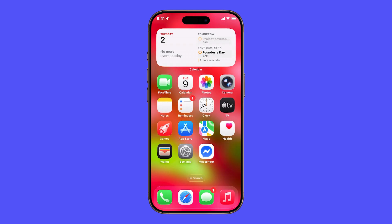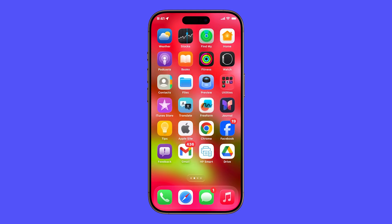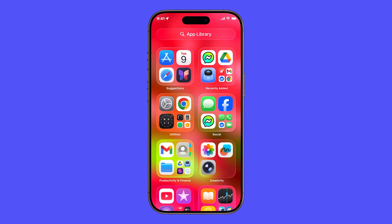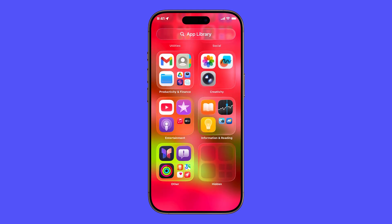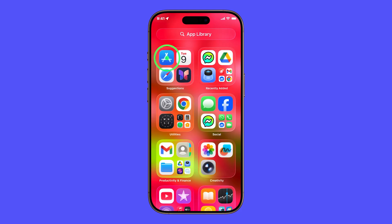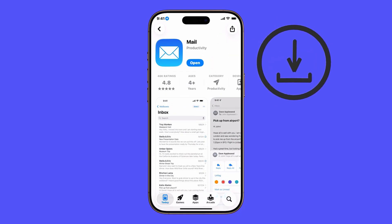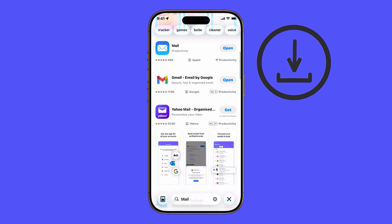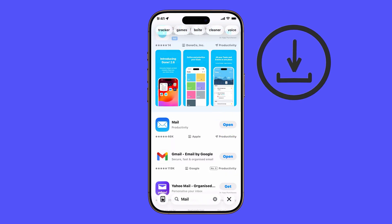But what if Mail still isn't there? Then it may have been deleted. Don't worry, you can reinstall it. Open the App Store, type Mail in the search bar, and tap the download icon. Once it finishes installing, the Mail app will reappear on your home screen, ready to use again.